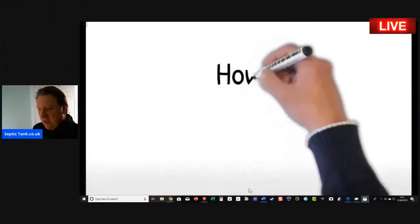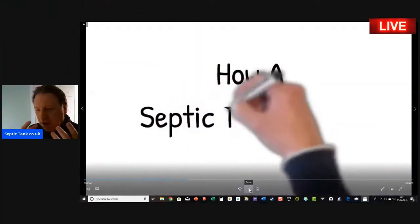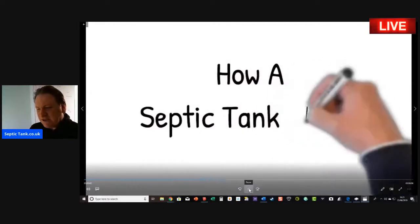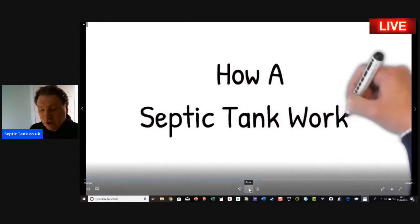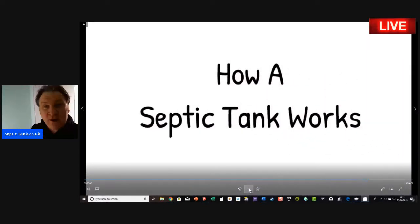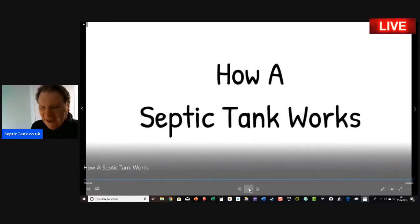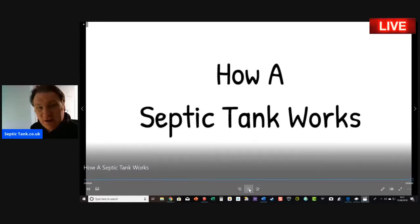Septic tank dot co dot uk, good to see you everyone. In this broadcast today I'm going to be discussing how a septic tank works—very popular question, one of my most popular questions of late, so let's get straight into this.